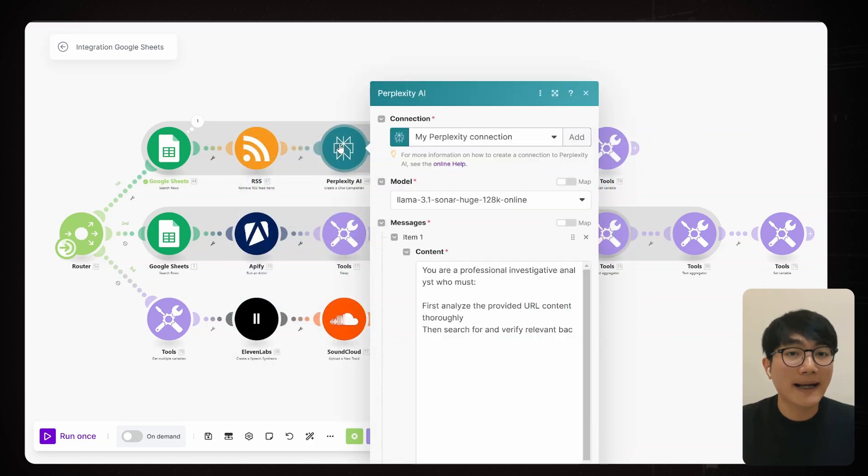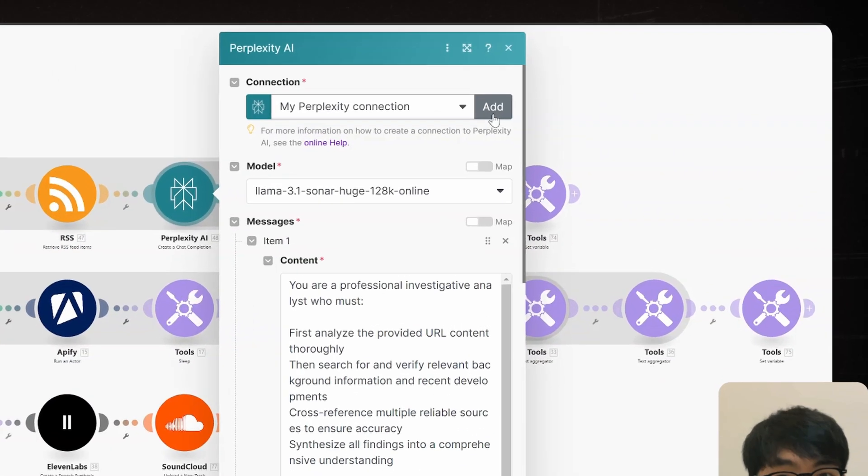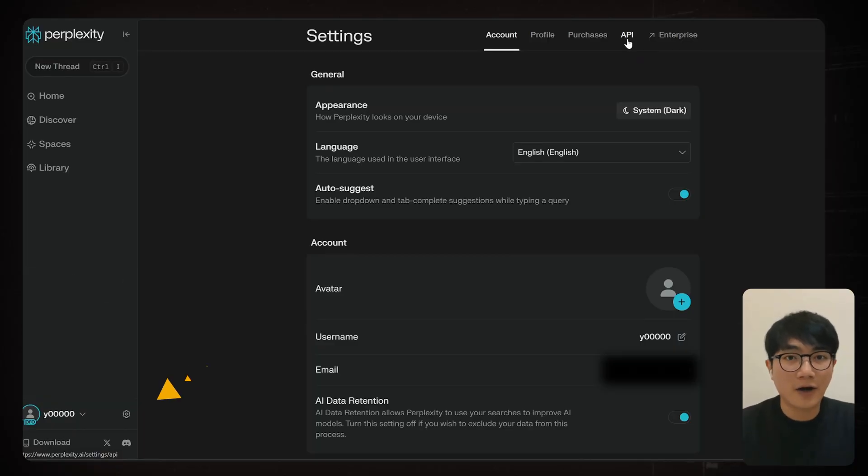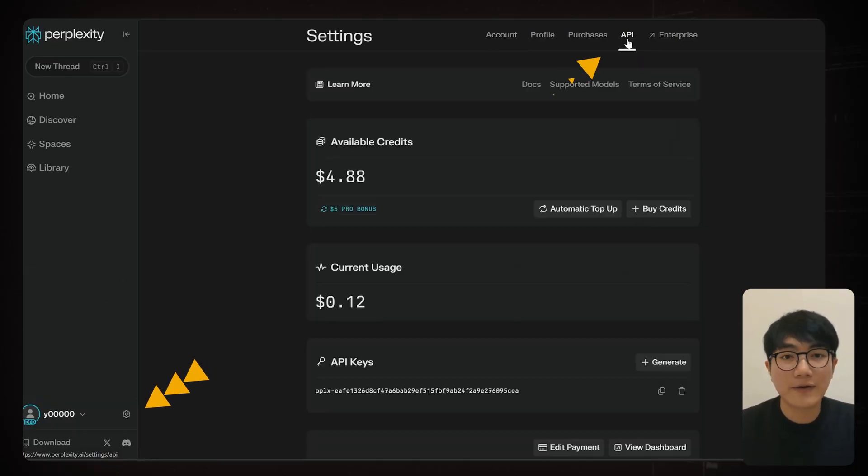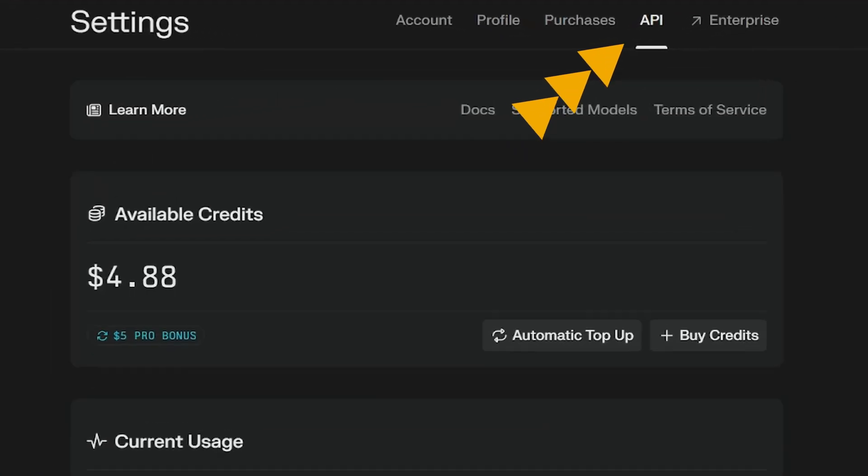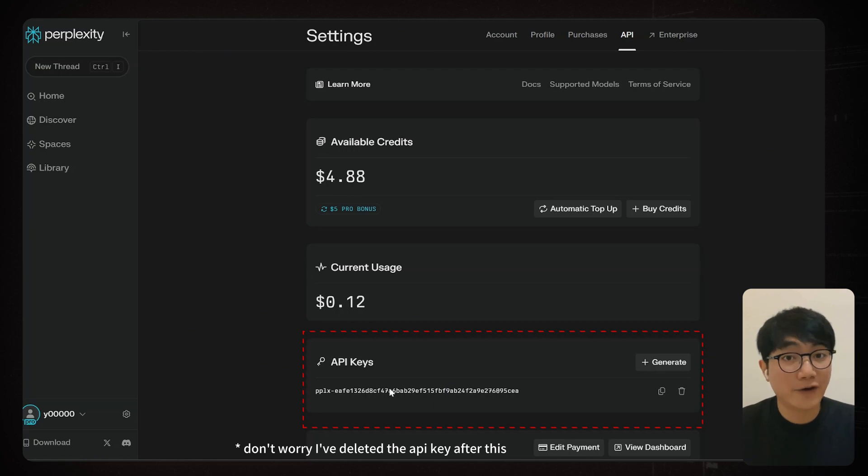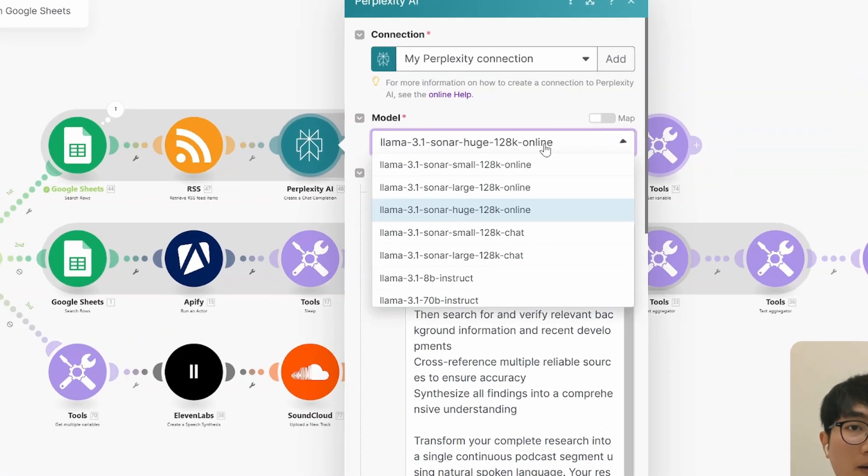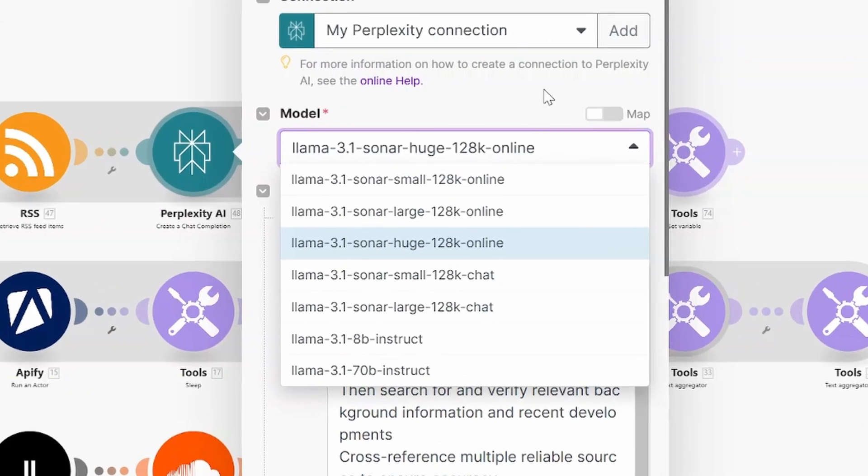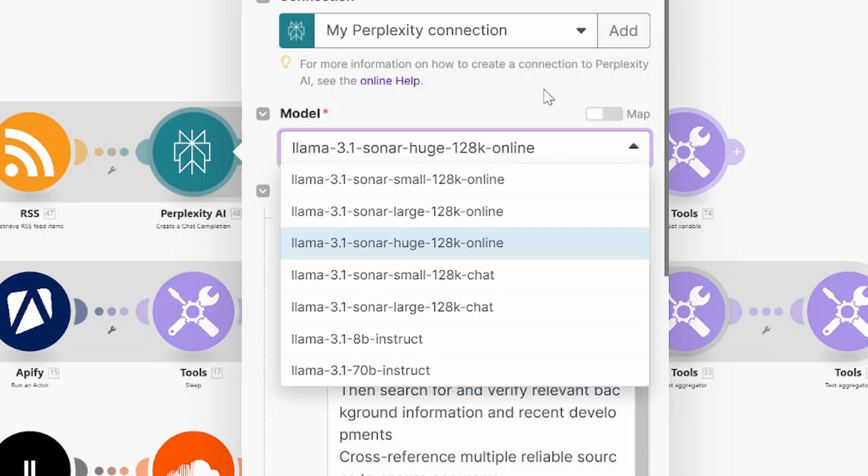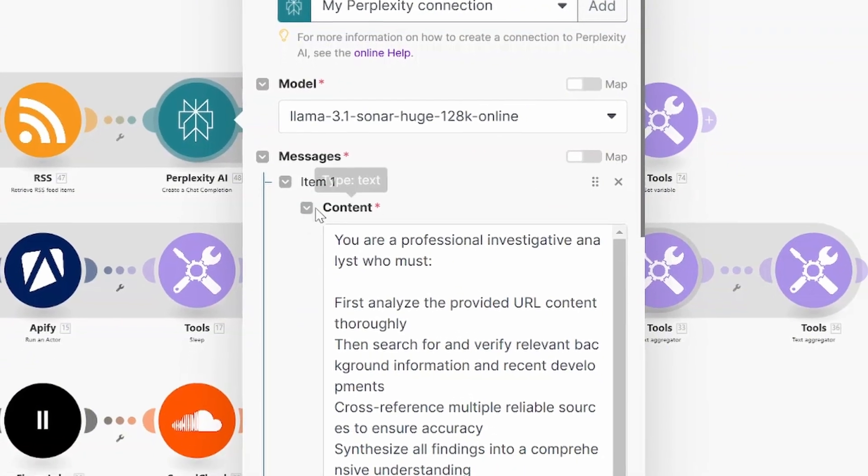To connect the perplexity node, you'll need to get your API key first. Head over to the website, click on your profile, then go to the API tab. You'll need to add your billing information for this. Pro users get $5 in API credits every month, which is plenty for what we're doing here. Once you've got your API key, just paste it in and make an euro set. When it comes to model selection, perplexity's API currently only support different versions of Llama 3.1. For our podcast setup, I went with the huge online model.